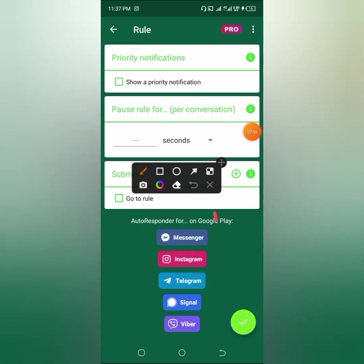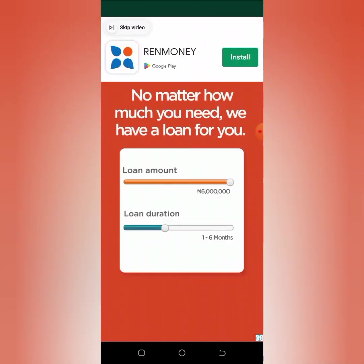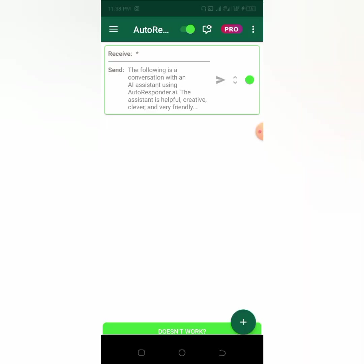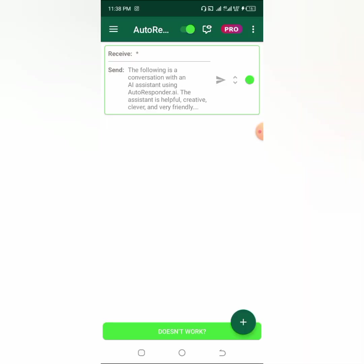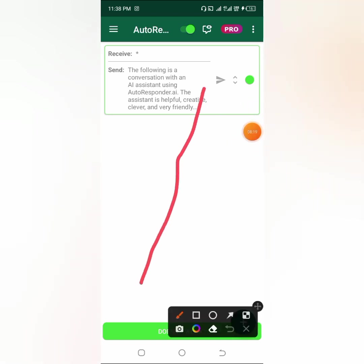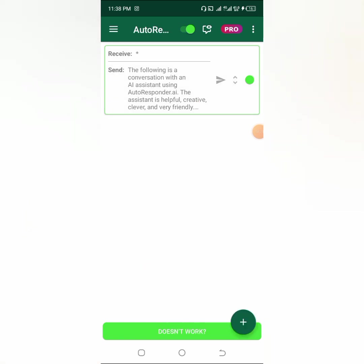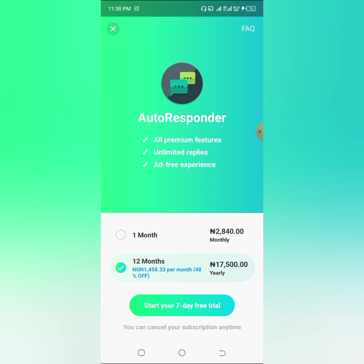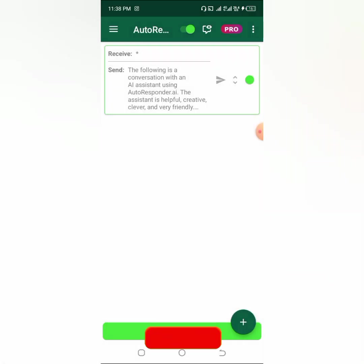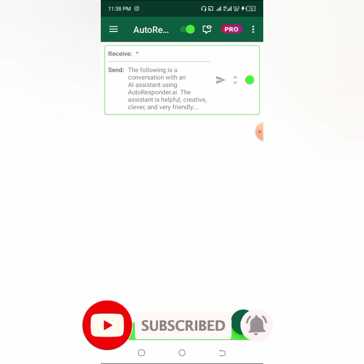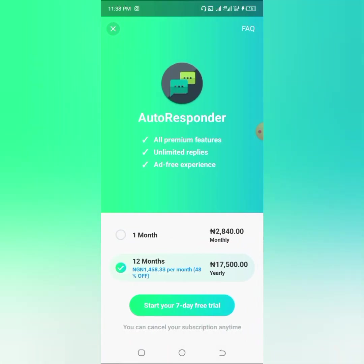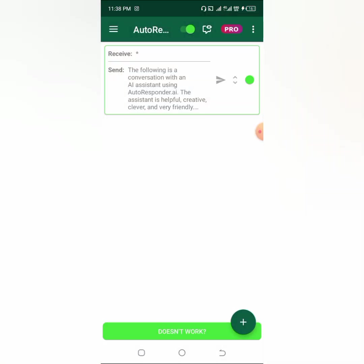Leave everything as is, then scroll down and click this plus button to save the rule. Since I'm on the free version it will show an ad. I've now successfully created my rule. To get unlimited replies, you need to upgrade to the pro version. The normal price is 17,500, but you can pay a thousand naira and I'll send the pro version to you. I'll put a link to my WhatsApp in the description. The pro version gives you unlimited replies and an ad-free experience.